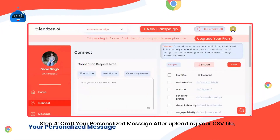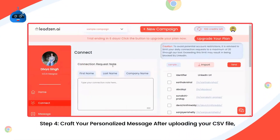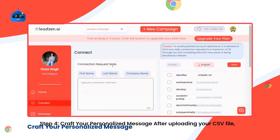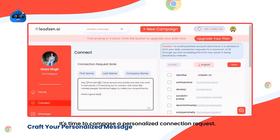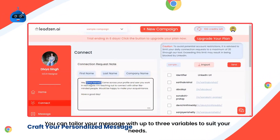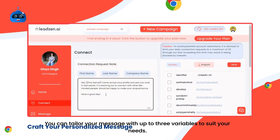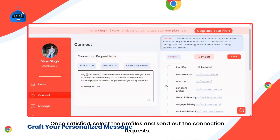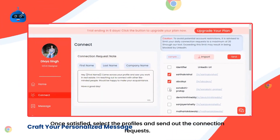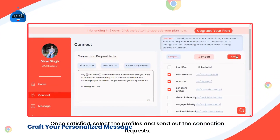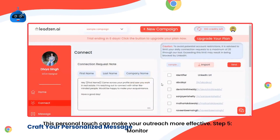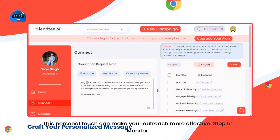Step 4: Craft your personalized message. After uploading your CSV file, it's time to compose a personalized connection request. You can tailor your message with up to three variables to suit your needs. Once satisfied, select the profiles and send out the connection requests. This personal touch can make your outreach more effective.